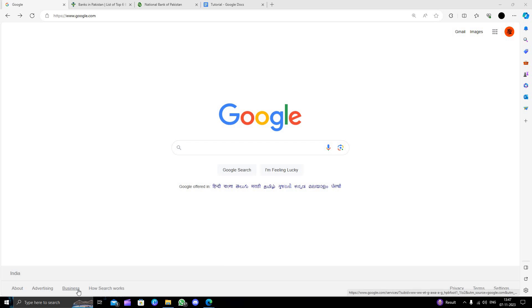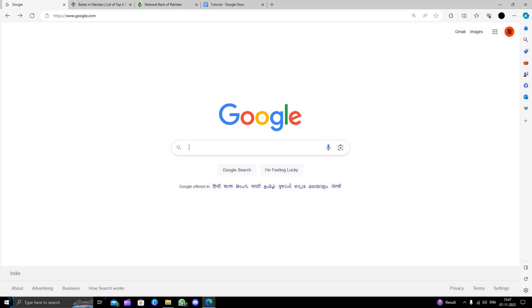Hello and welcome back to my channel. In today's video I will show you how to open a bank account in Pakistan. So let's get started. First of all we will open Google.com.